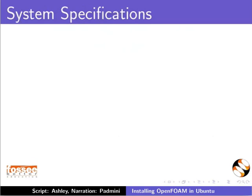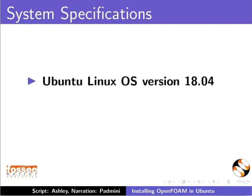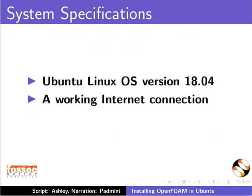This tutorial is recorded using Ubuntu Linux OS version 18.04, a working internet connection, and a text editor.